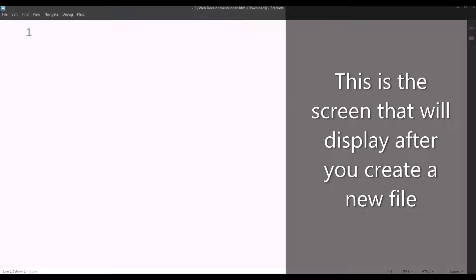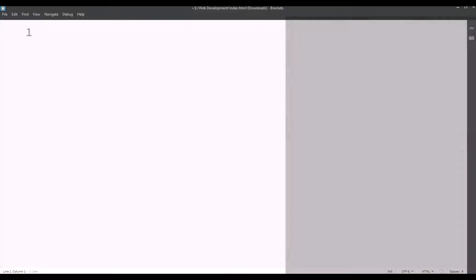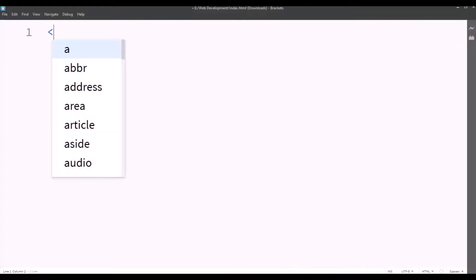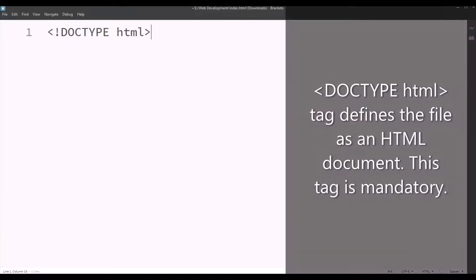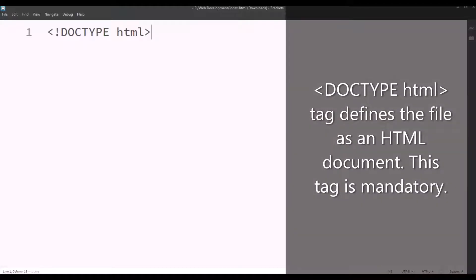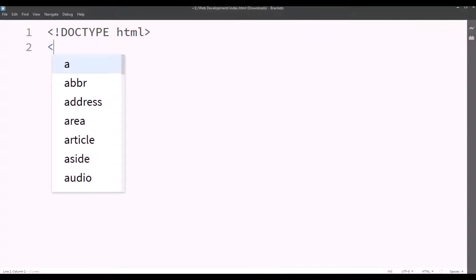So this is the screen that will display after you create a new file in Brackets after downloading it. Now let's start with the code. Exclamation mark, DOCTYPE HTML. We'll close the tag. So this DOCTYPE HTML tag defines the file as an HTML document. This tag is very mandatory at the beginning of a document.